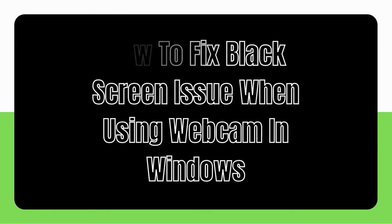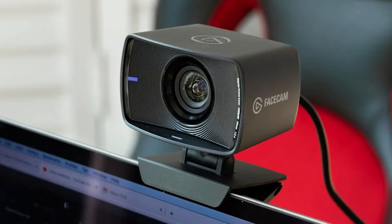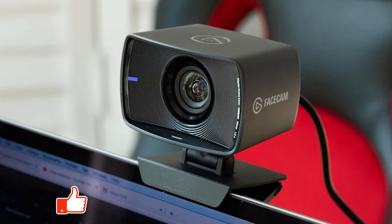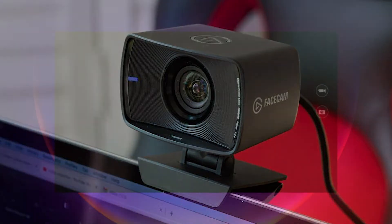A webcam is a useful computer accessory that can help you make voice over IP calls or broadcast video if you like to stream games. Even though most webcams you can buy today just plug in and work on your Windows 10 PC, there are times when problems can happen.